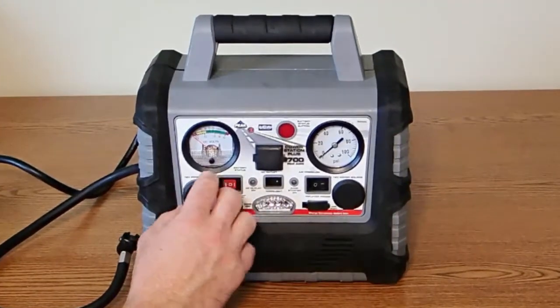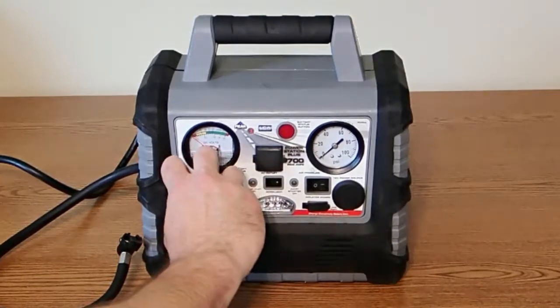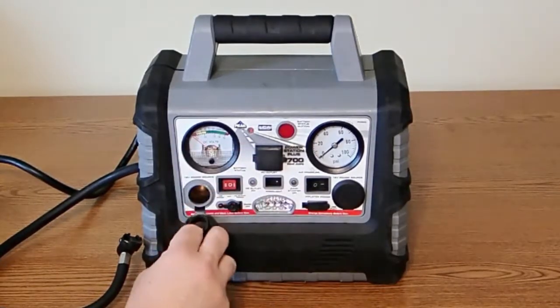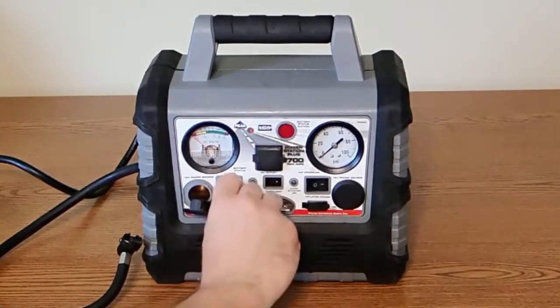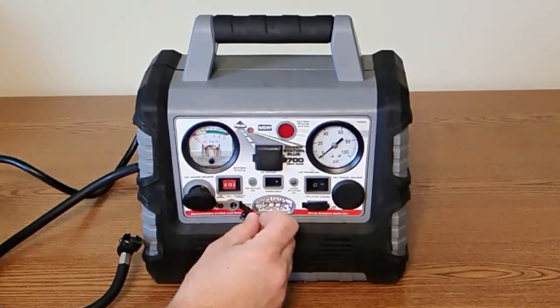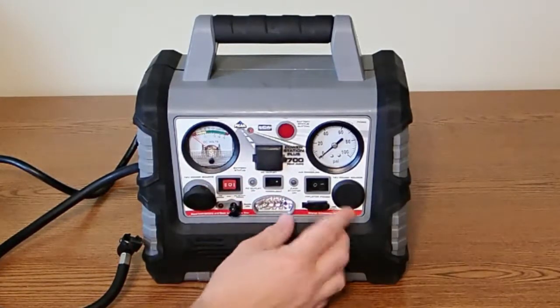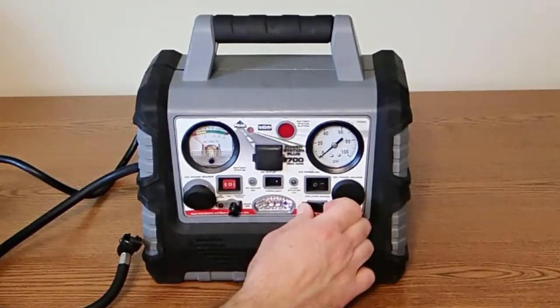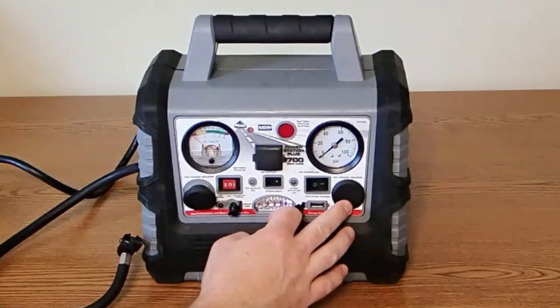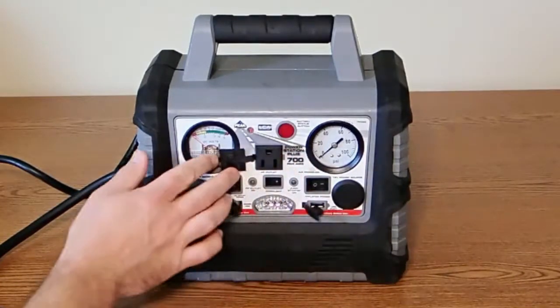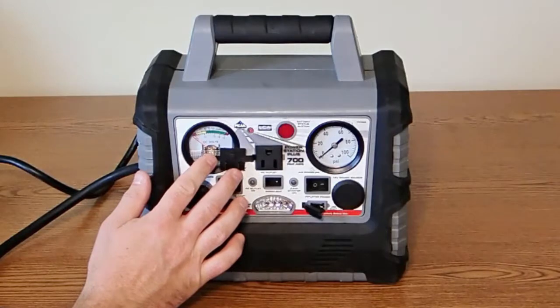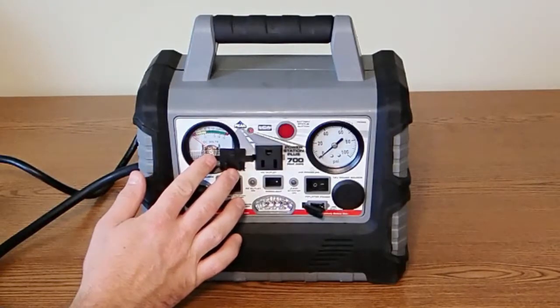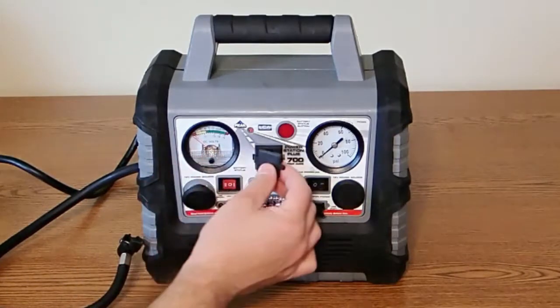We have two 12 volt sockets, a small power jack, a work light, a USB port, and even a 120 volt receptacle that we could plug some small appliance into.